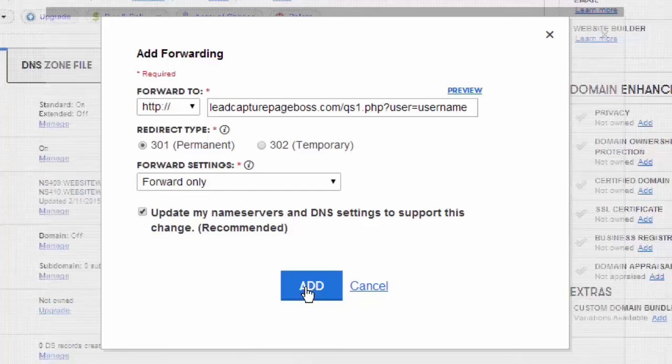In the future, you'll be able to come back to JojoDomains and change that forwarding address if you decide you want to try a different capture page, or if you want to forward it to a Facebook page or a YouTube channel, whatever the case might be. If you have any questions, feel free to submit a ticket at LeadCapturePageBossHelp.com.